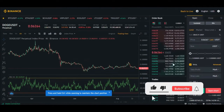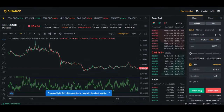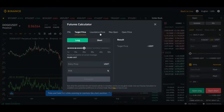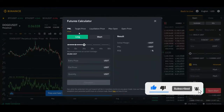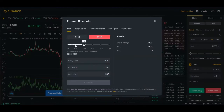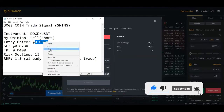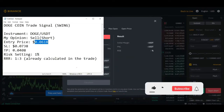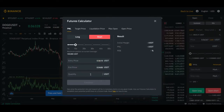Before entering any trade, use the calculator on your exchange. On Binance, click the calculator icon to open it. You can calculate your profit, target price, liquidation price, maximum open, and open price. For Dogecoin with a short position at 10x leverage, enter the entry price from the signal and the exit price at your take profit level.